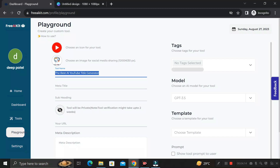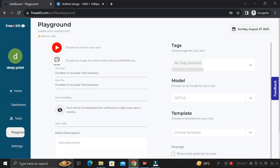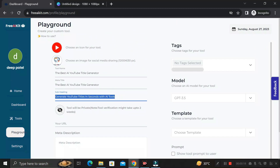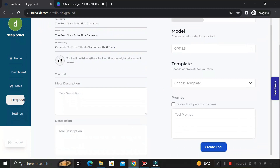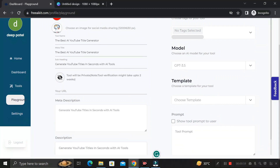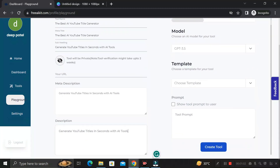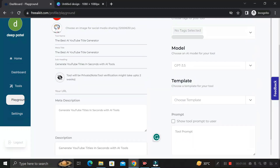Copy the tool name and keep it in the title section as well. Then in the heading section, write something like 'Generate YouTube Titles in Seconds with AI Tools.' You can copy this heading and paste it into both the description section and the tool description. The name and description are completely up to you.